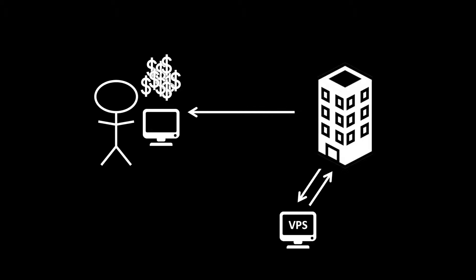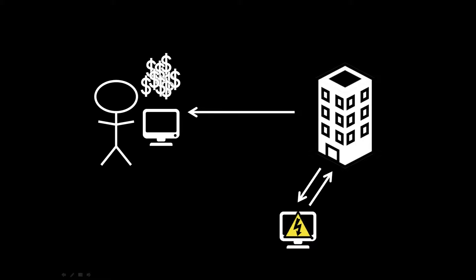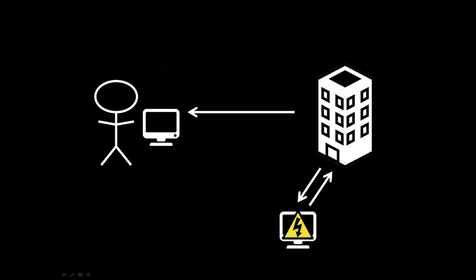But what will happen if there's a disaster on the virtual private server? What will happen to our trading, to our funds? Well, we'll start losing money, obviously, because the robots are not responding correctly.